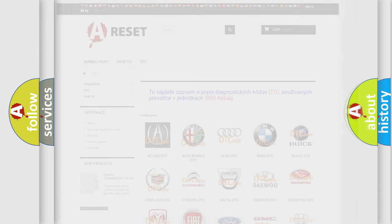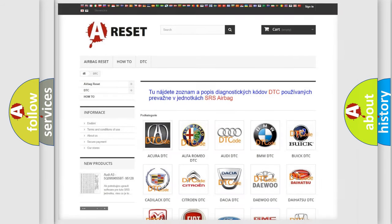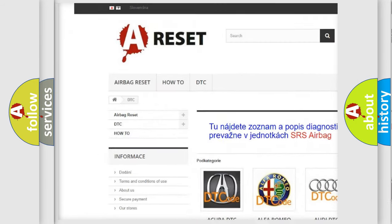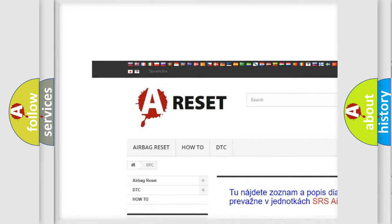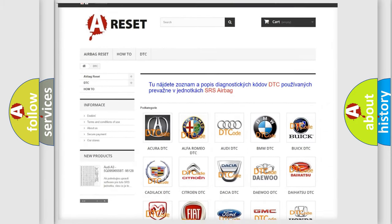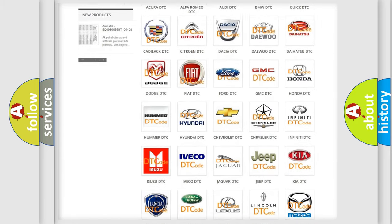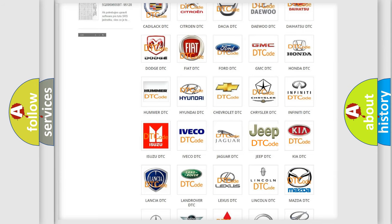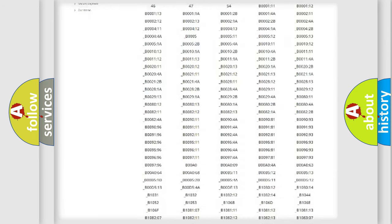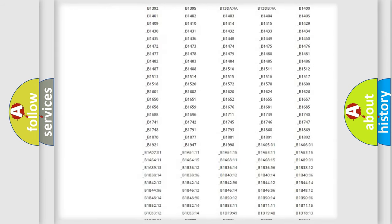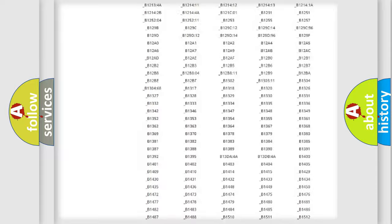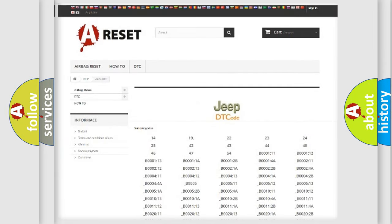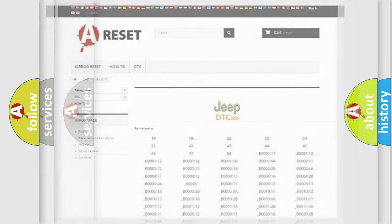Our website airbagreset.sk produces useful videos for you. You do not have to go through the OBD2 protocol anymore to know how to troubleshoot any car breakdown. You will find all the diagnostic codes that can be diagnosed in cars, jeeps, and other vehicles, along with many other useful things.